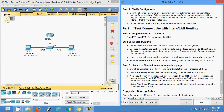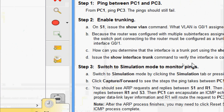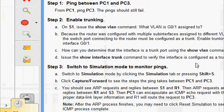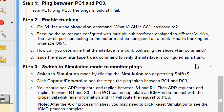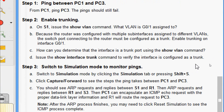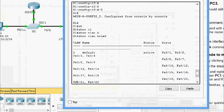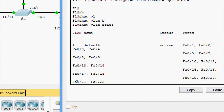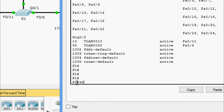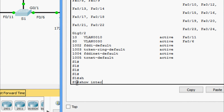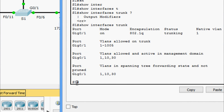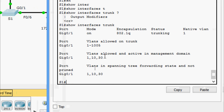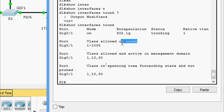Next, issue the show interfaces trunk command to verify the interface is configured as a trunk. Coming to S1, we give show interfaces trunk. Yes, here we can see GigabitEthernet 0/1 is configured as a trunk.